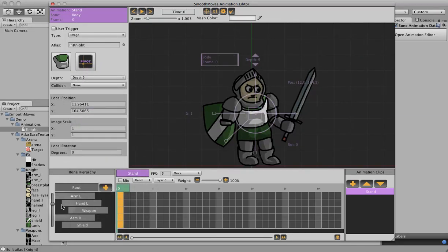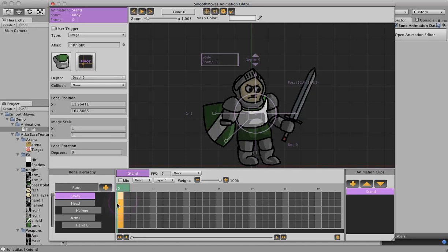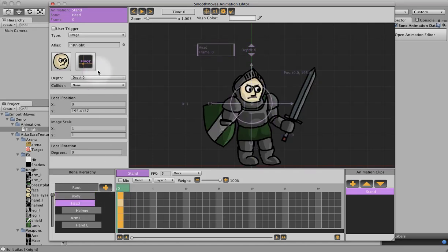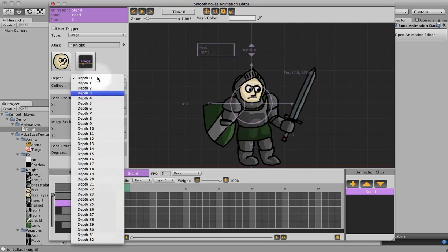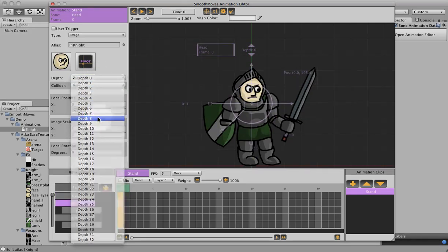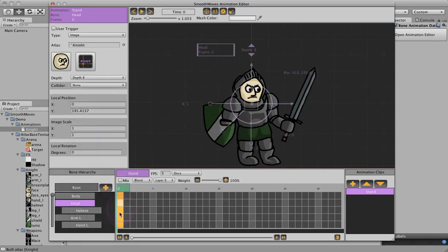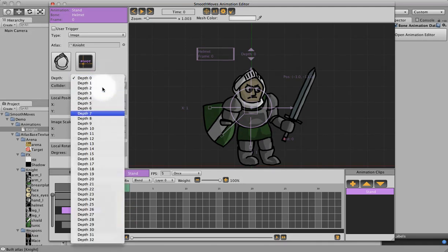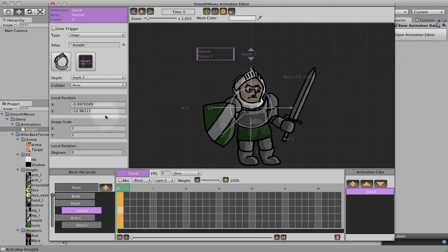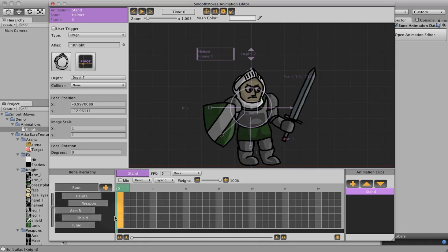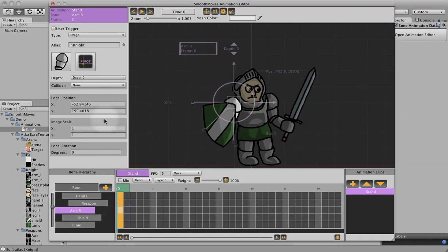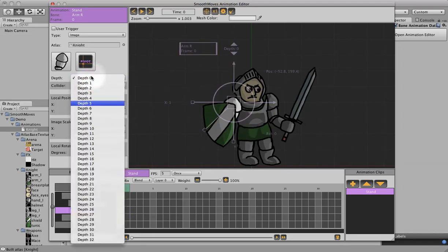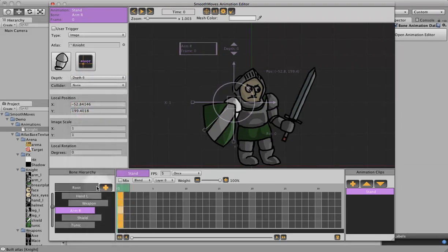Then the helmet, let's make that 7, right arm, let's make that 6, the shield will be on top, let's make that 5.